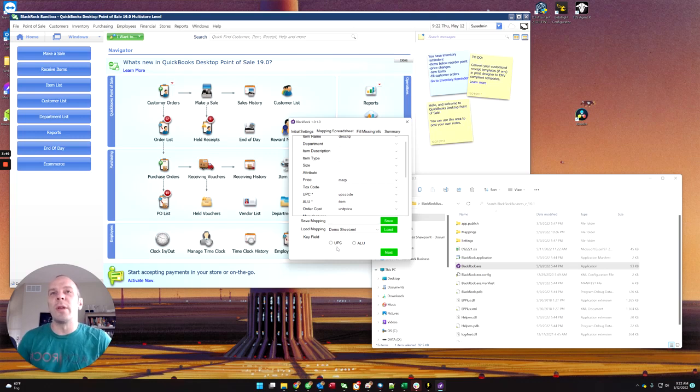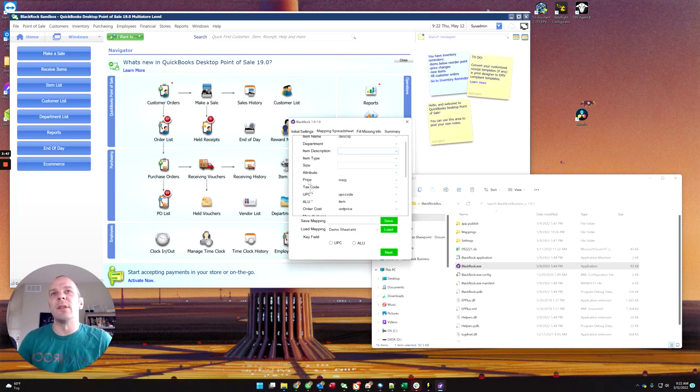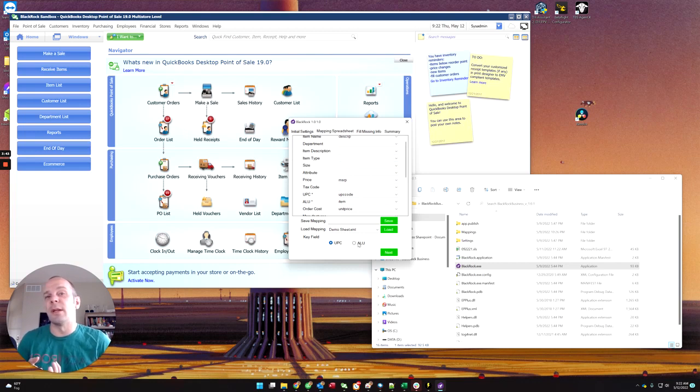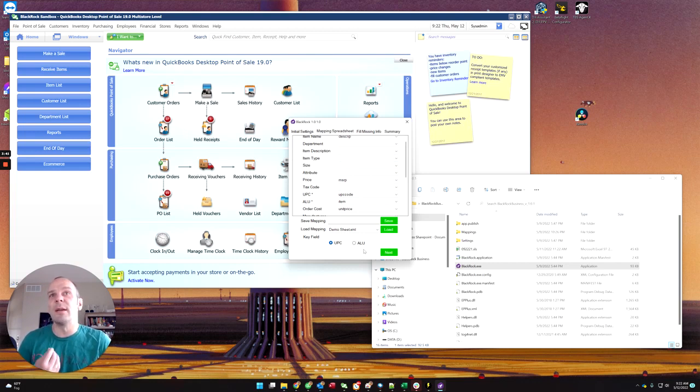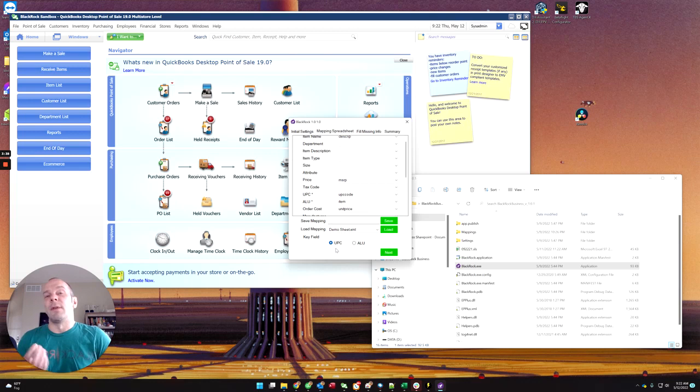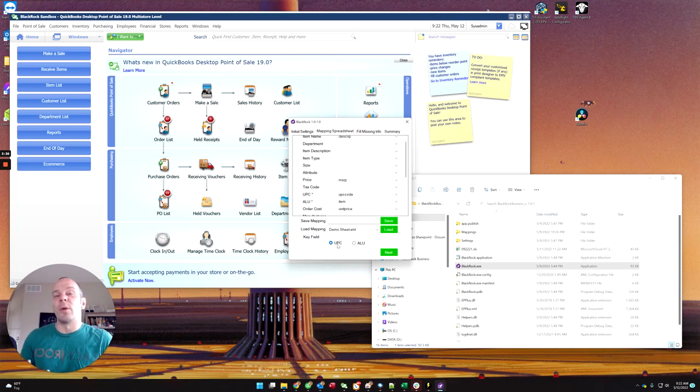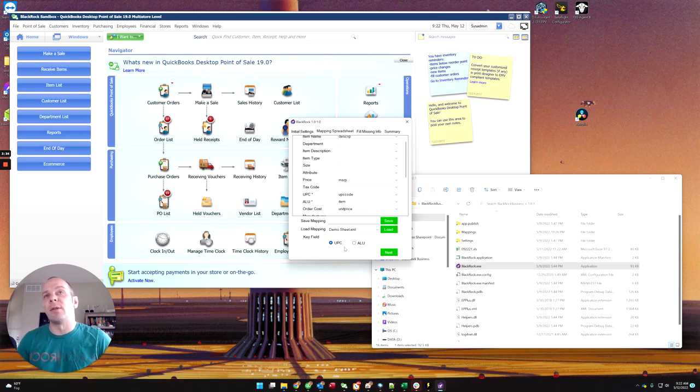Then you're going to choose whether to recognize these items in the sheet by UPC or ALU so that we know whether it is already in point of sale or not. And in this case, if it finds it in point of sale, then it knows what it is and it can add it to the receiving voucher.